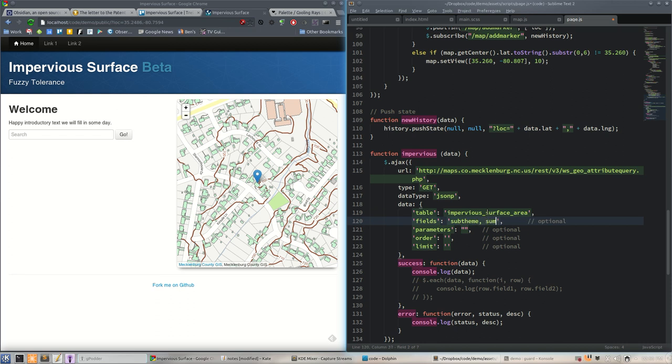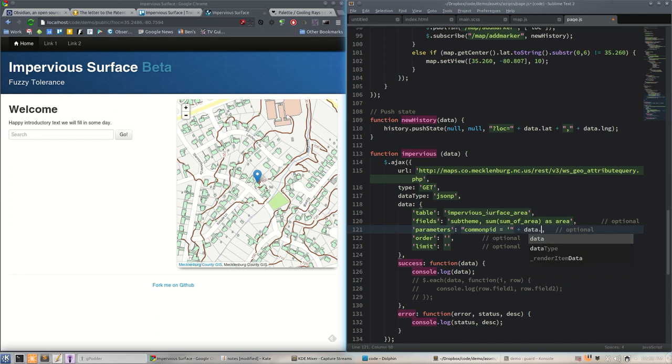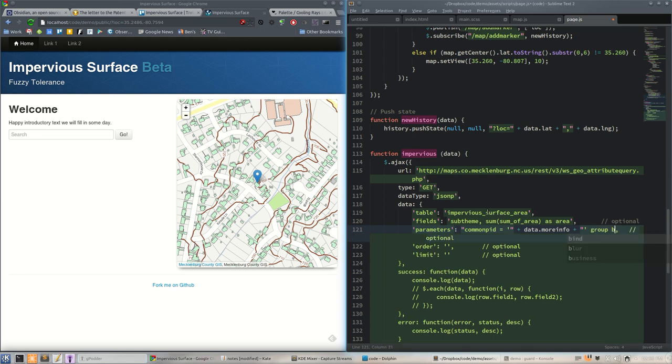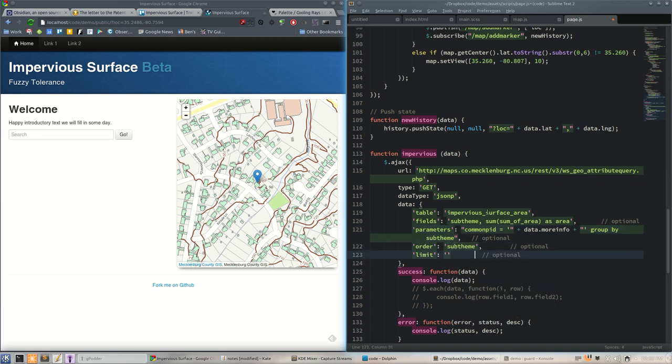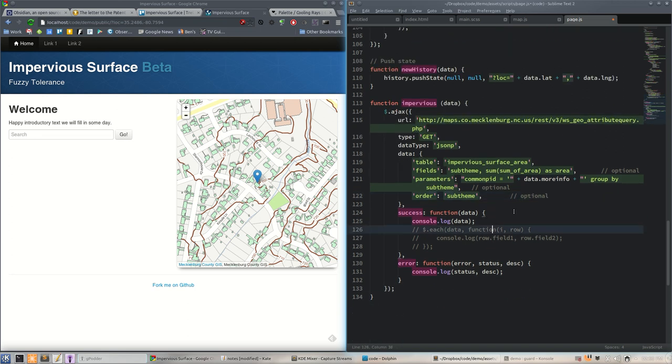This is a code snippet - attribute query JSONP over GET. Table is impervious surface area, and fields, this will be a little complicated. We want sub theme, which is type of impervious surface, and we want to do some aggregation so if they have two buildings it's going to come across as just building square footage. Then parameters - we want to say common head equals begin quote, put in data.moreinfo, end quote, and then we're going to group by that sub theme.